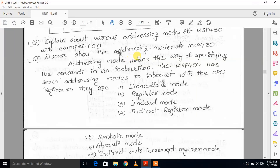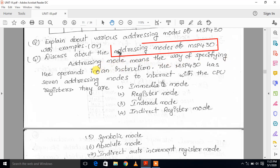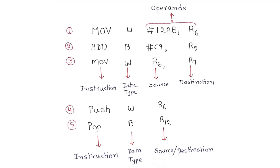Hi everyone, welcome to Apitech. In this video, I am going to discuss about addressing modes of MSP430. Before going to this topic, we know about the instruction format of MSP430.